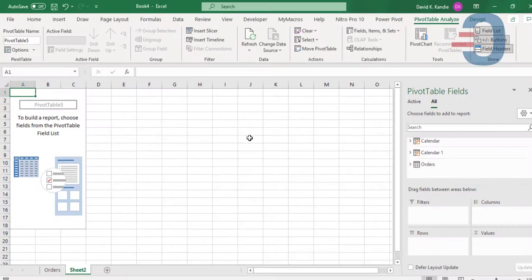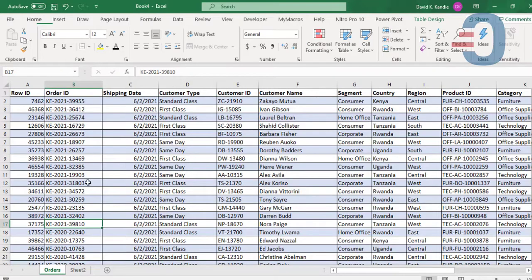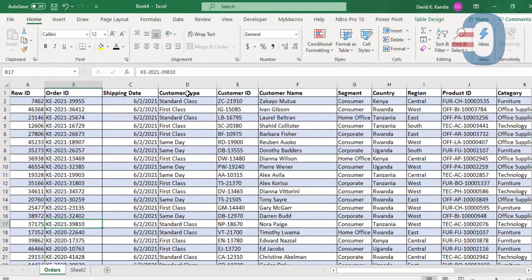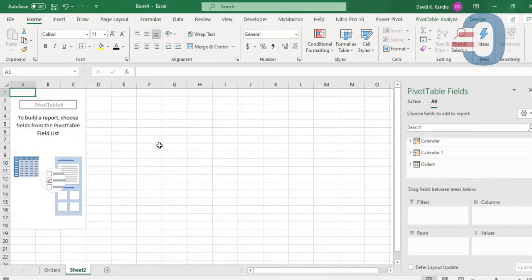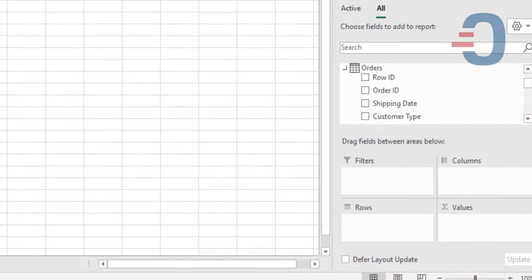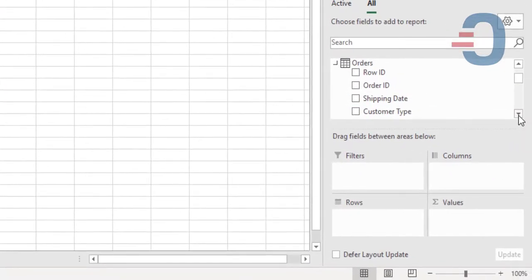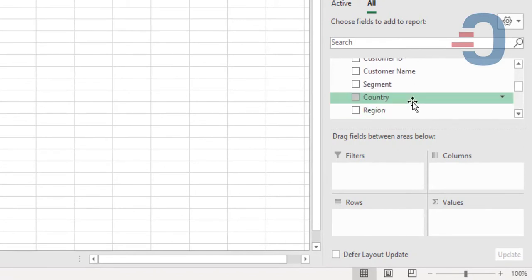Then I want to create total sales by country because I have a column called country in my data on column H. So I'll come back here and pick orders, pick the country. Countries here.